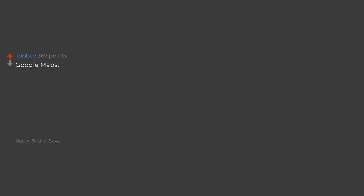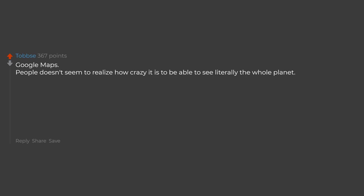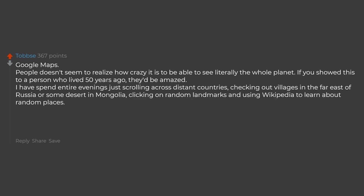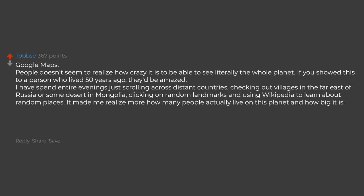Google Maps. People don't seem to realize how crazy it is to be able to see literally the whole planet. If you showed this to a person who lived 50 years ago, they'd be amazed. I have spent entire evenings just scrolling across distant countries, checking out villages in the far east of Russia or some deserts in Mongolia, clicking on random landmarks and using Wikipedia to learn about random places. It made me realize more how many people actually live on this planet and how big it is.